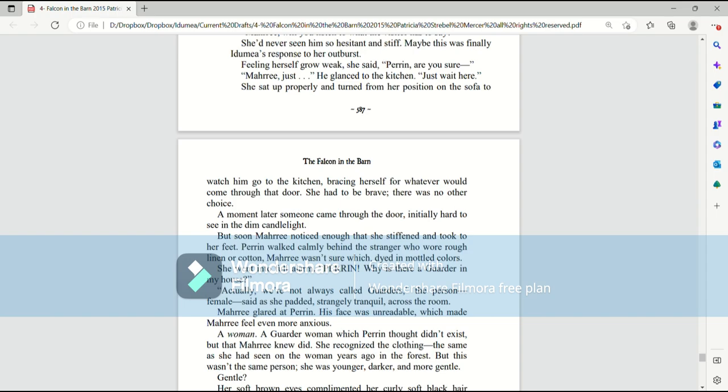She went into full alarm. Perrin, why is there a garter in my house? Actually, we're not always called garters, The person, female, said as she padded, strangely tranquil, across the room.